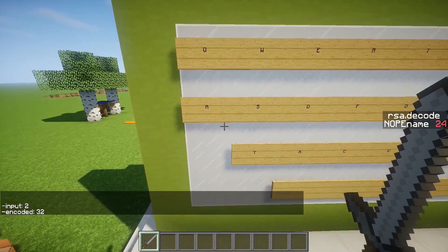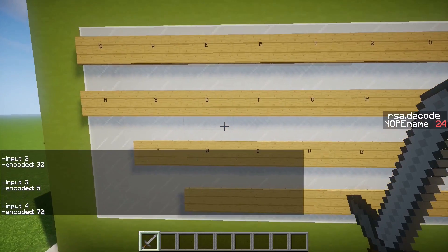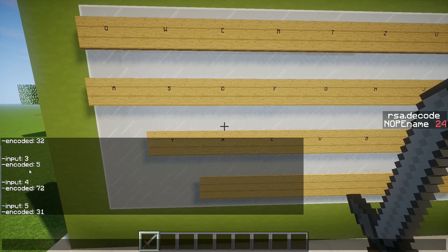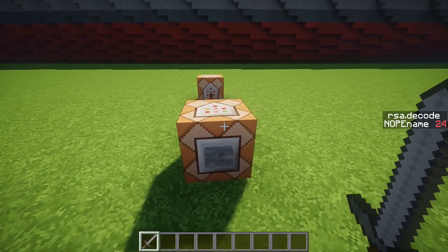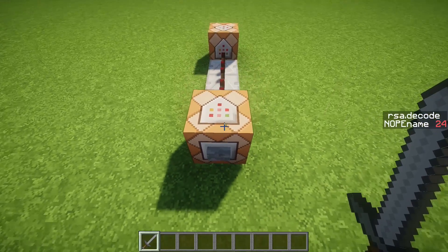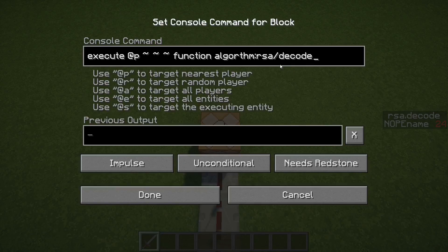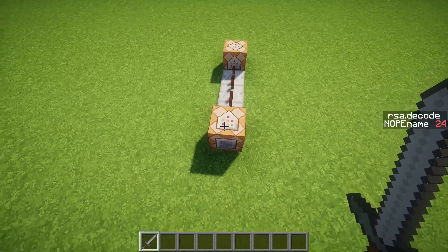Every letter is represented by a number, starting at 2 because 1 always decodes to 1 again. So 2 is A, 3 is B, 4 is C, 5 is D, and so on. When you right-click a letter it will set your input score and activate the encoding function. In chat it will display the original number and the encrypted one. This command block will transfer the value of RSA_ENCODE to RSA_DECODE and run the decryption function after a short delay, so you can see what's going on in the sidebar.